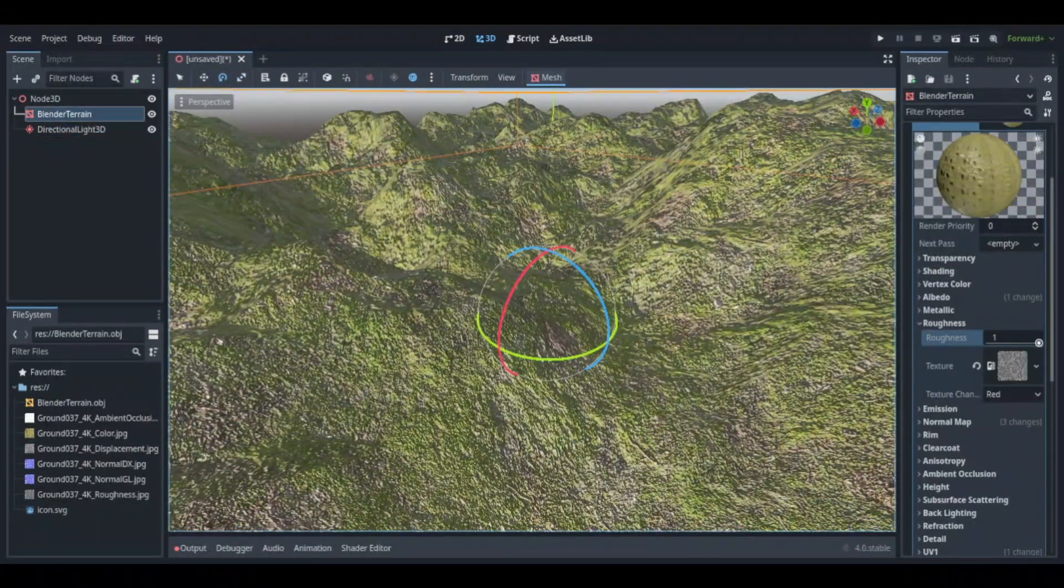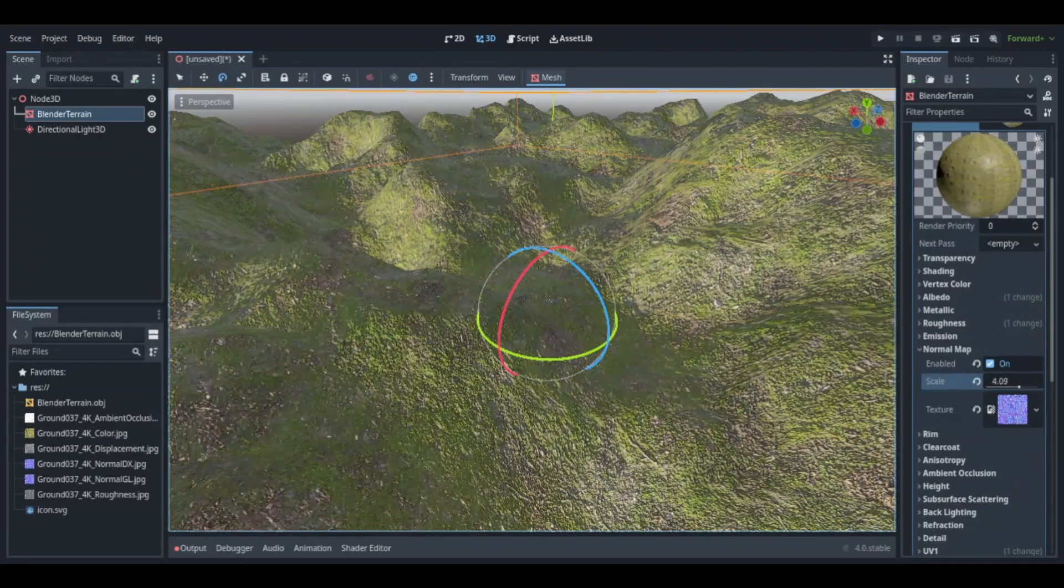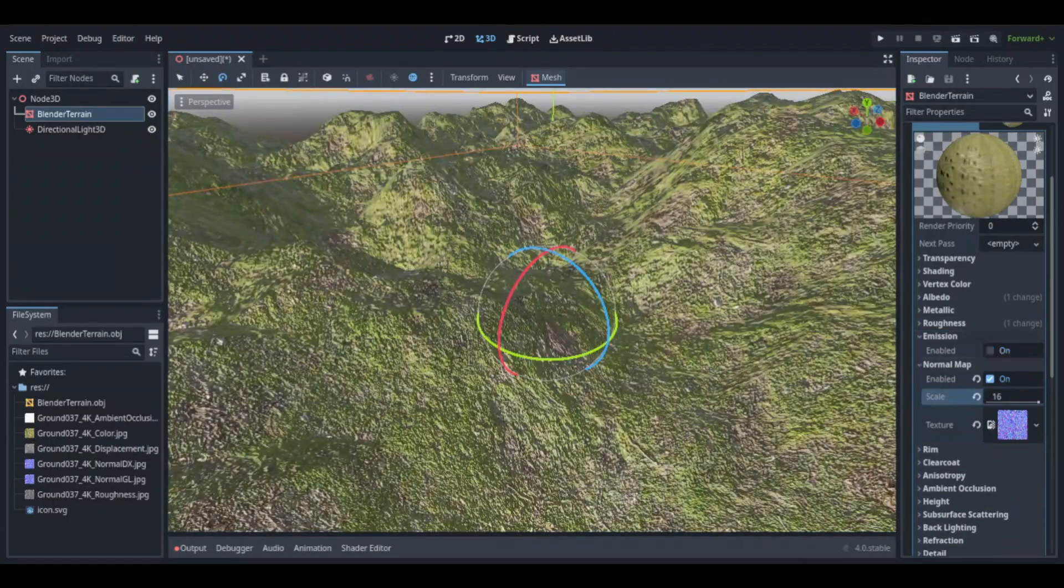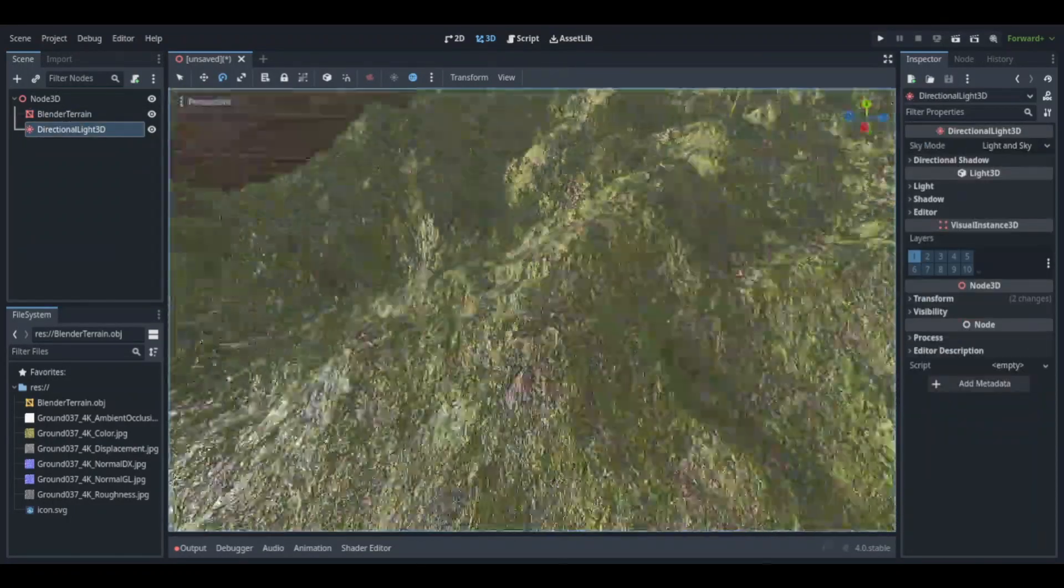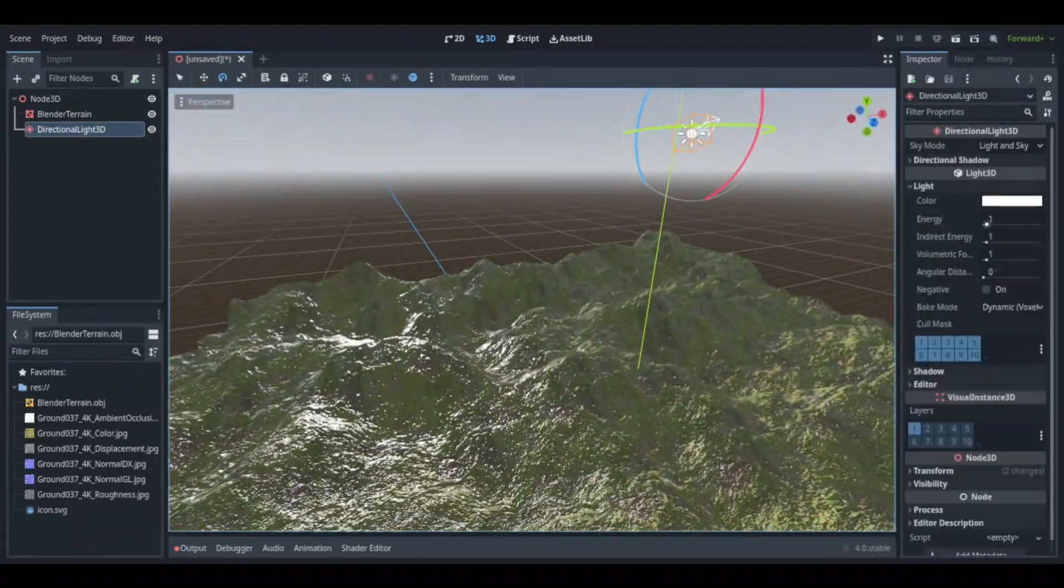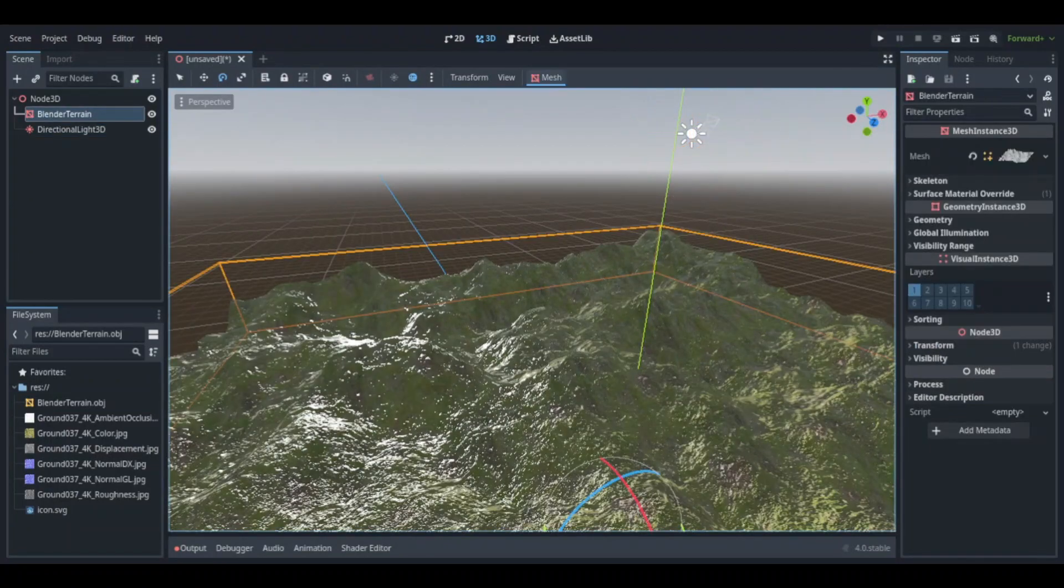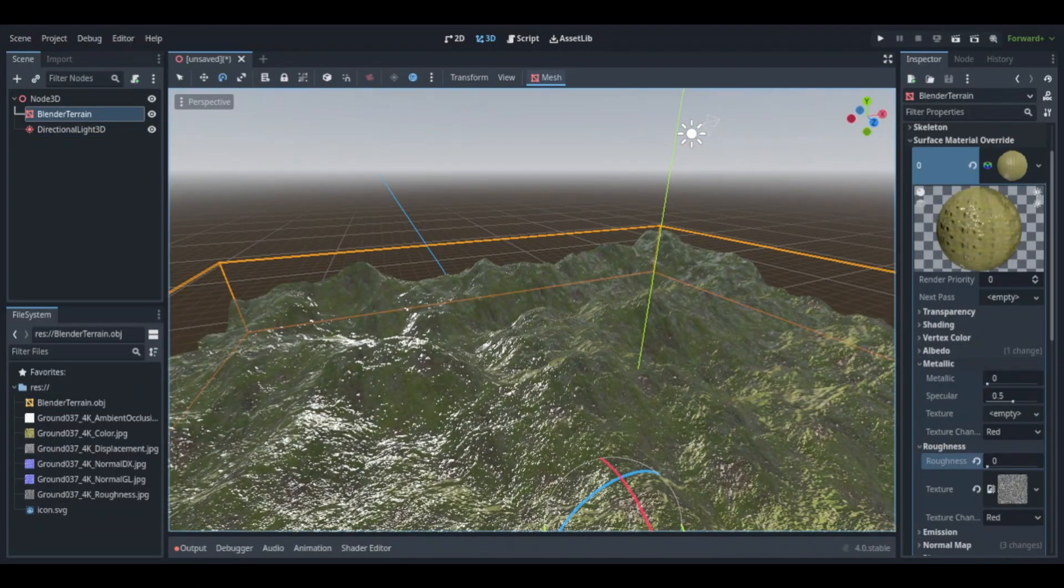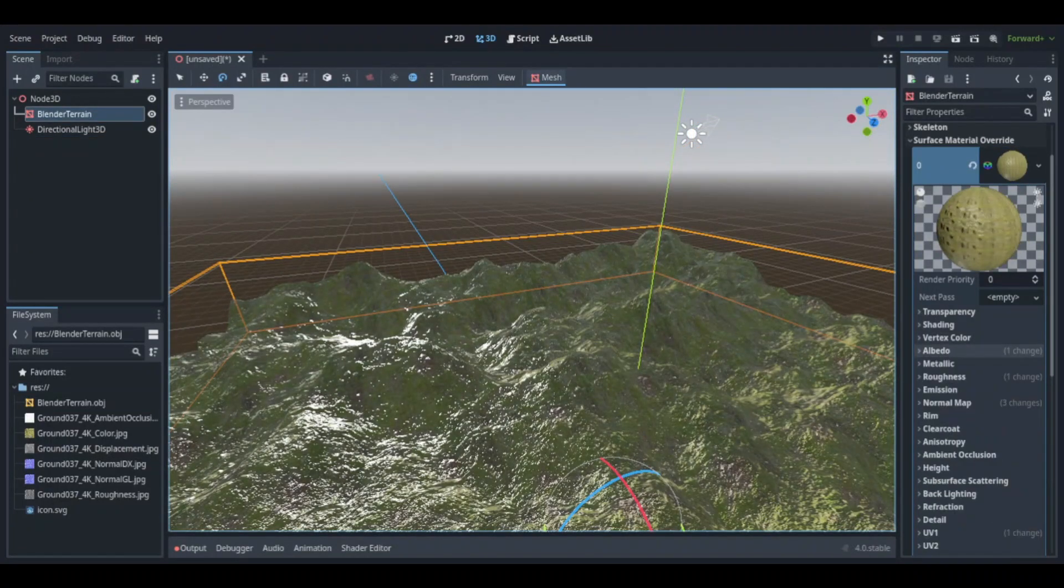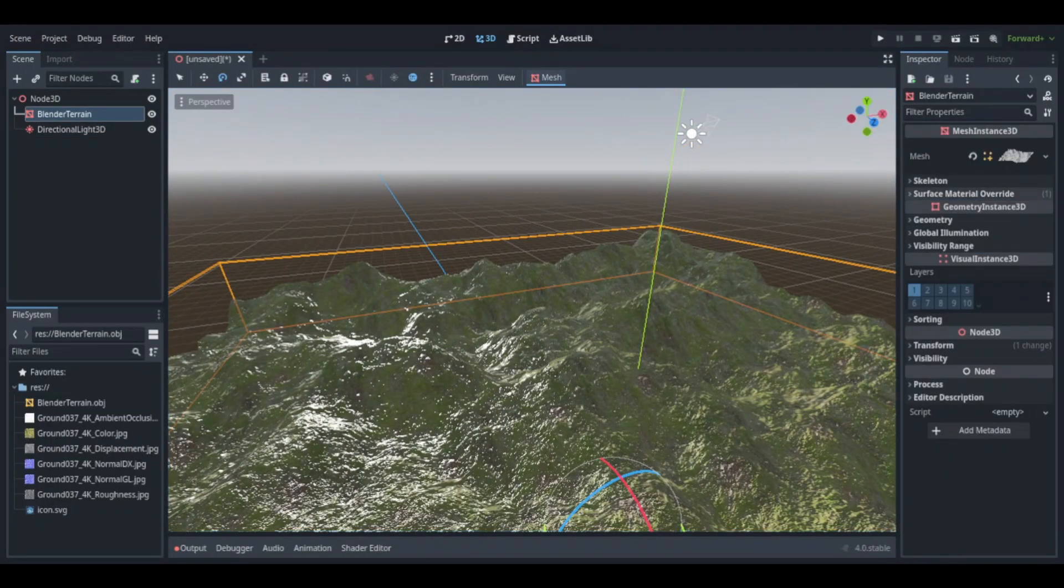So once I was done with the shader, I started working on the lighting for the scene. It was pretty simple. I added a directional light. I didn't really have to mess with any of the properties, just the angles and rotations. The way the light would face the scene.